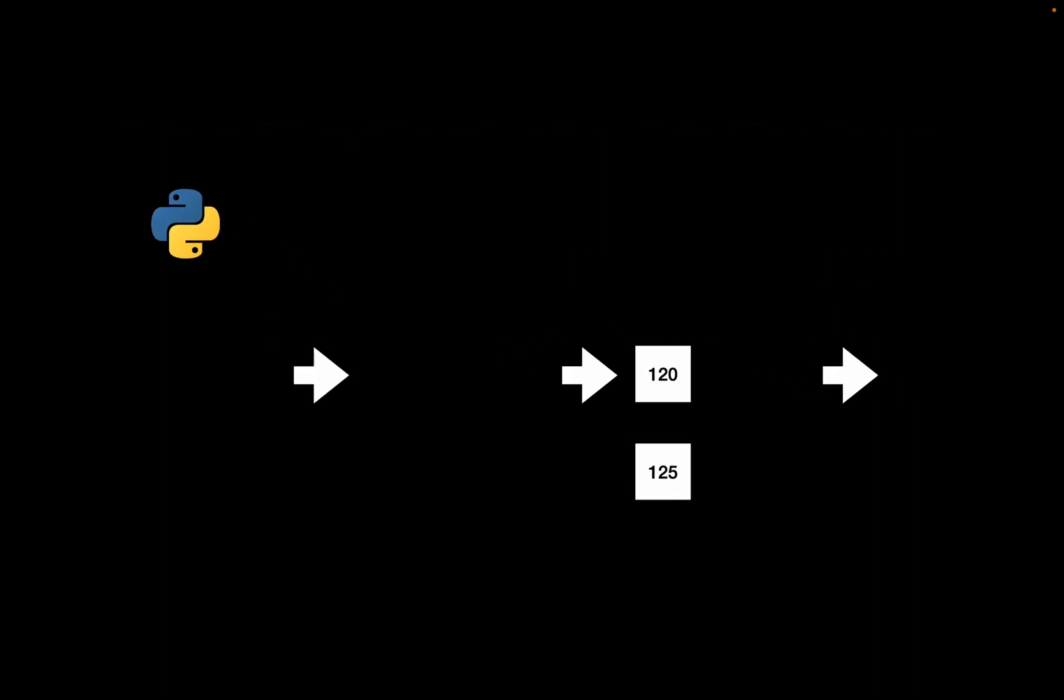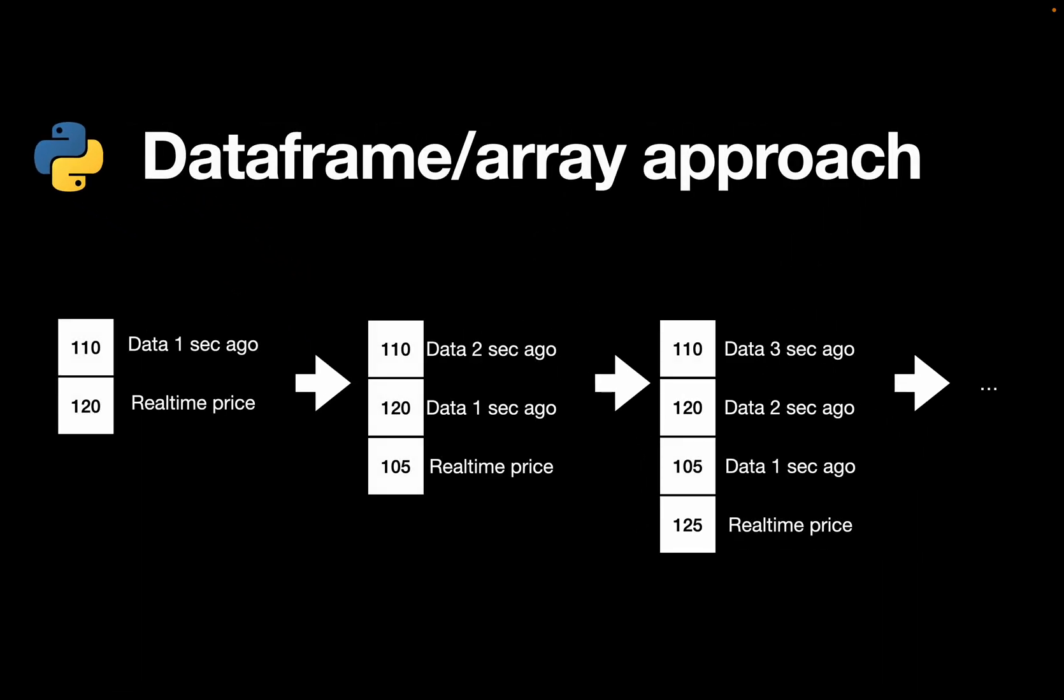So let me explain the data frame or array approach. You have an array which is incrementing by the newly incoming data from Binance, which is roughly coming in every second. With that you are extending the array with every data tick coming in, keeping track of what is currently happening but also happened over the last seconds or whatever time horizon you consider to be relevant for you.